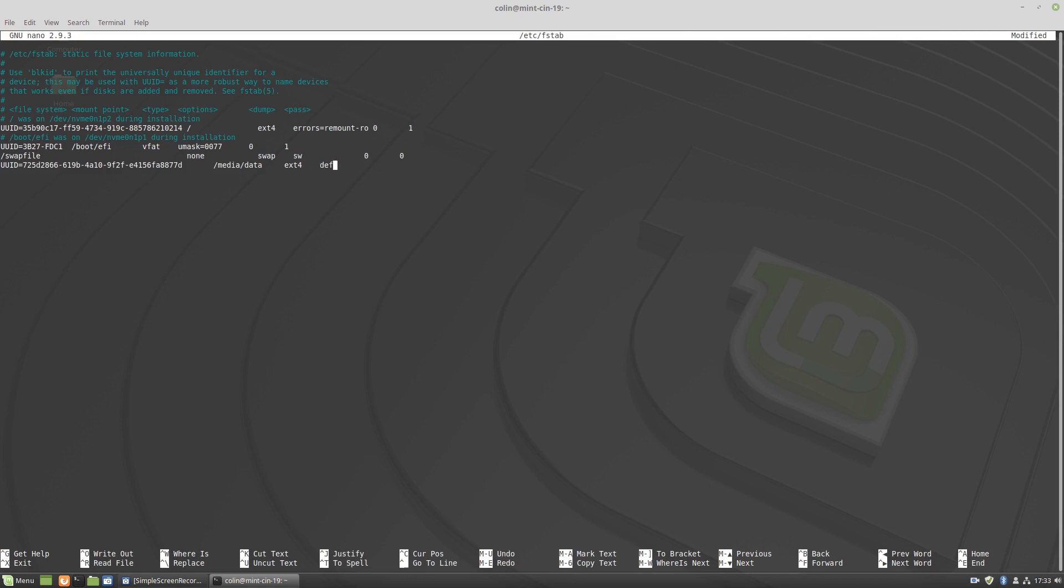We're going to put UUID in capital letters equals and paste that UUID in there. Then we will hit the tab key and then we're going to put in the path of where we want it to mount, which is what we just created, /media/data. Hit the tab key again, give it the file system name, which is the type of file system, ext4. Hit the tab key, defaults, tab key, zero, tab key, and I think zero.